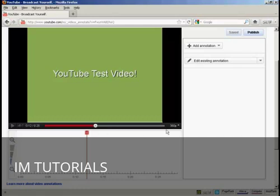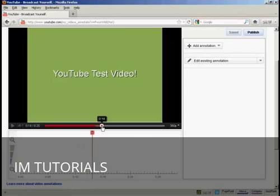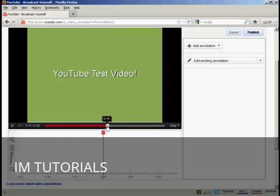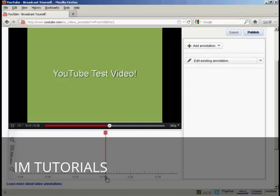Now what you want to do is play your video or scroll through it till you get to the point where you want your annotation to appear. And you'll go by where this red marker is. So let's say I want to have my annotation appear here. It's just after 15 seconds into the video.